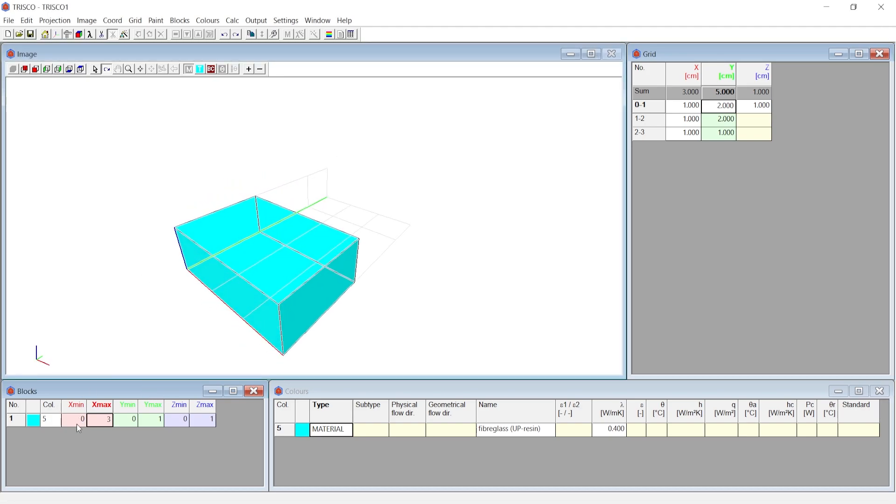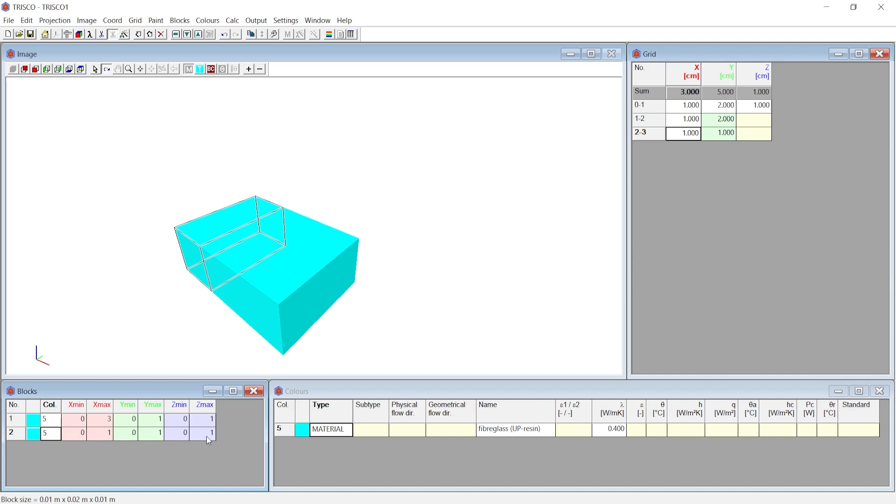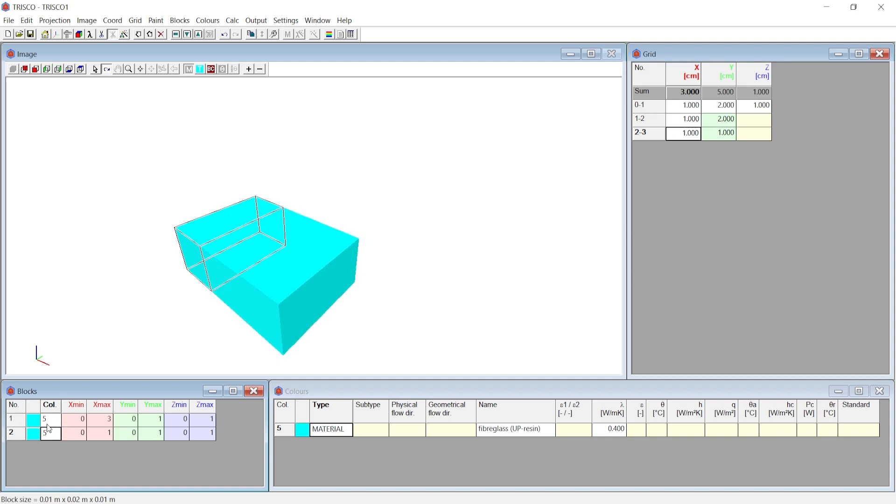Select the reference block before or after which you wanted to add the block and choose the insert before or after command. We would choose insert after for this example. Now we get a new block with default dimensions of 0 to 1 in each axis. When you select the block the corresponding object in the image window gets highlighted. You can notice that blocks overlap with one another hence we can't see them distinctly.